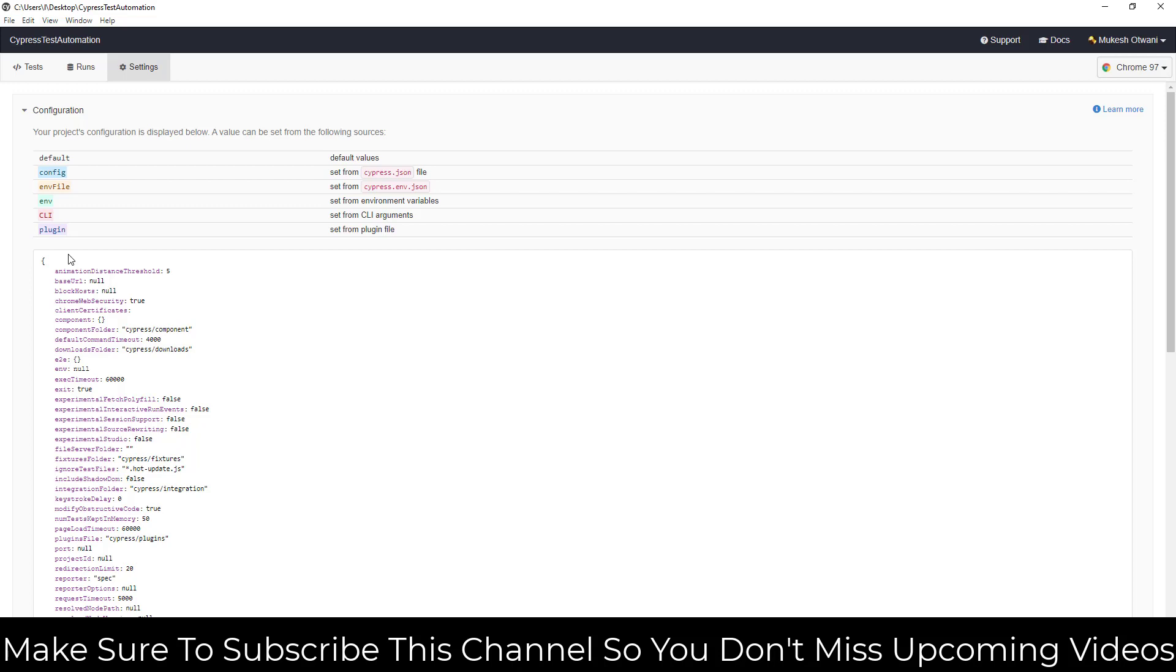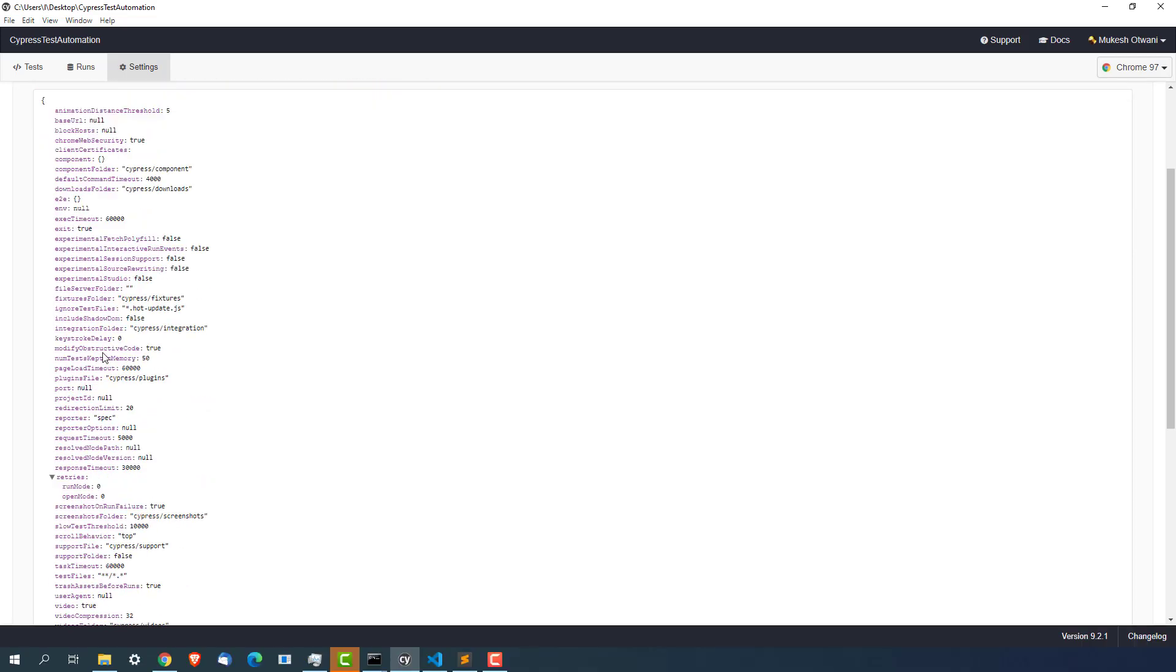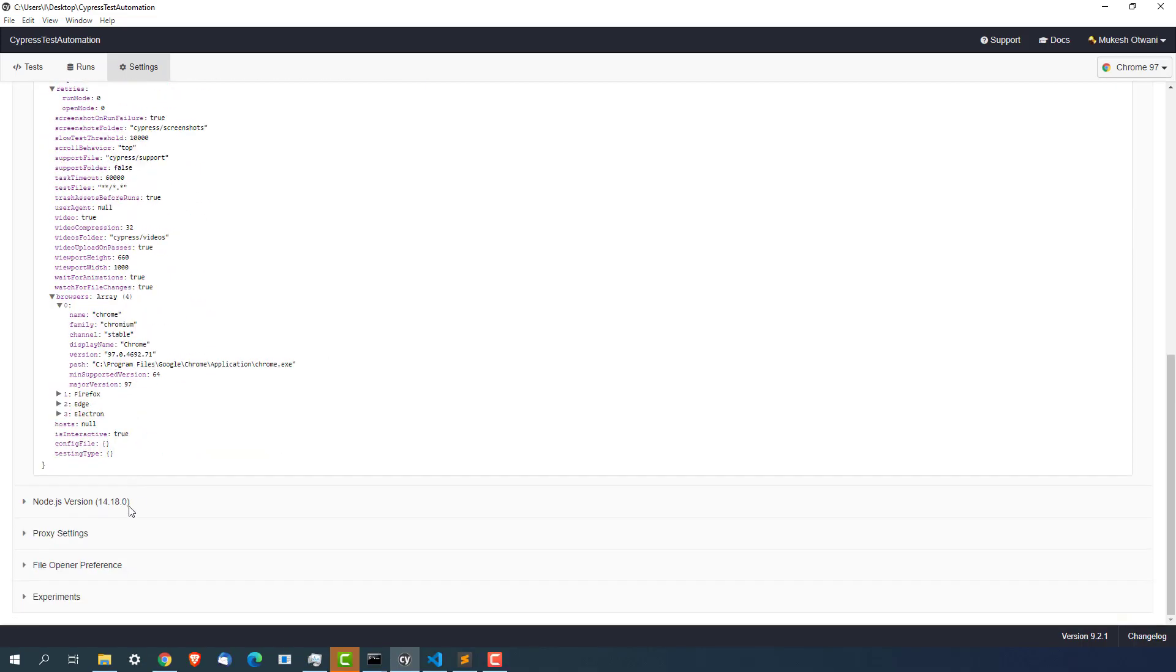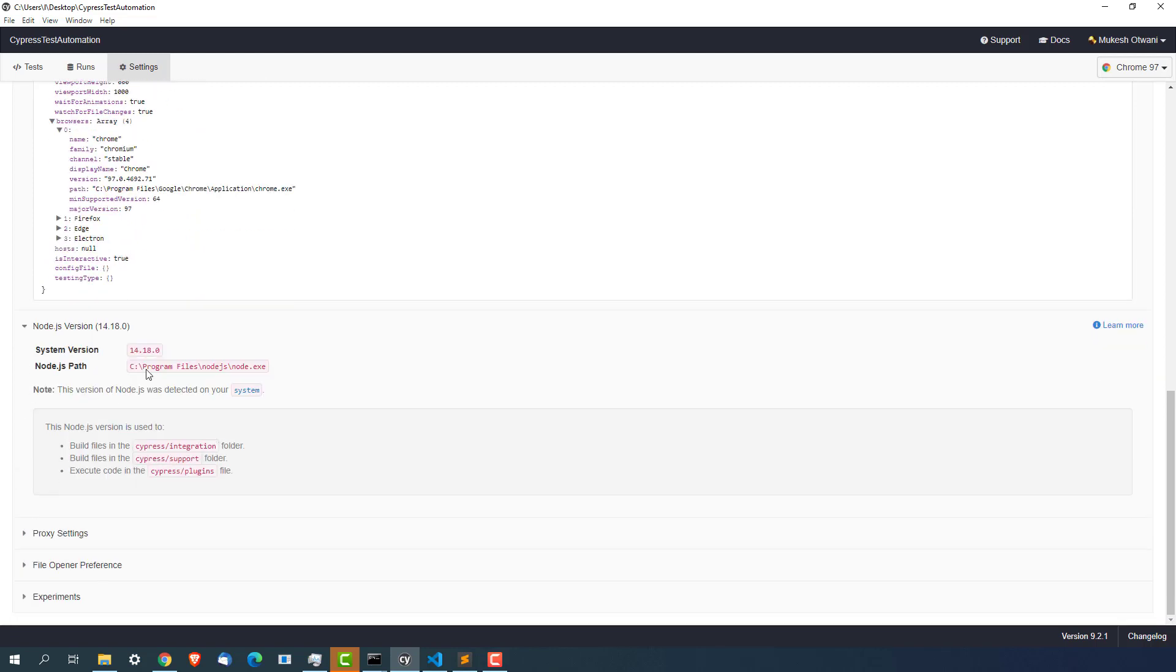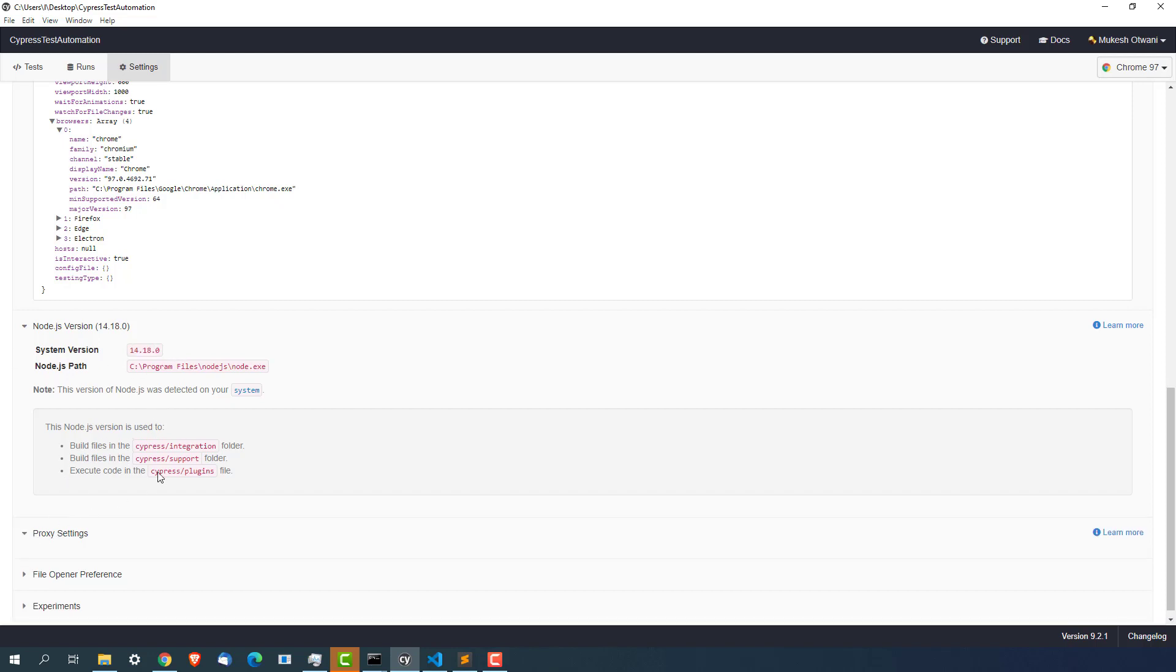Finally the host configuration file and the testing type. These are the default configuration which Cypress is using. And we will verify them when we start writing our test. And these are some other details like node version. Right now I'm using 14.18.0. Latest is 16.something. This is the node.js path and a couple of other details.